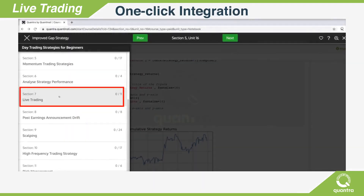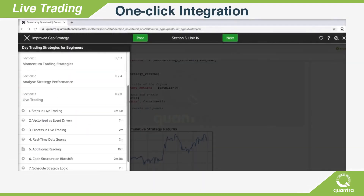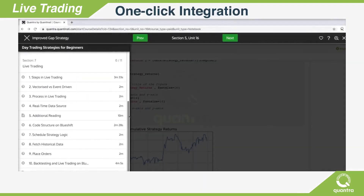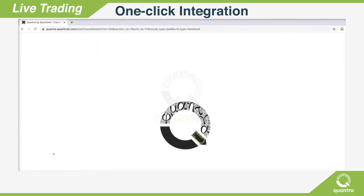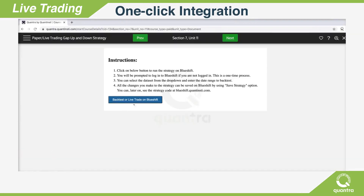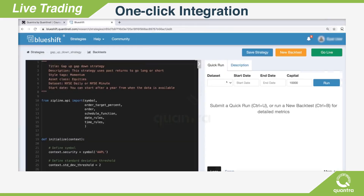While you are doing the course or learning a concept or a strategy paradigm, all you have to do is click a button to automatically open your strategy code in the integrated trading platform.